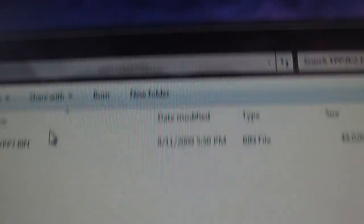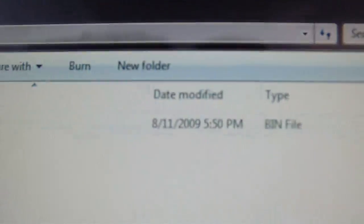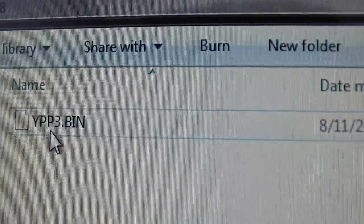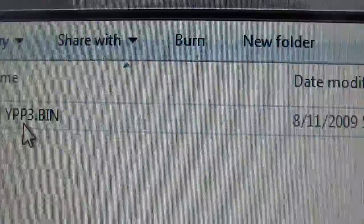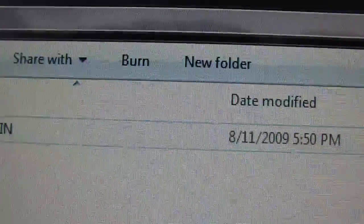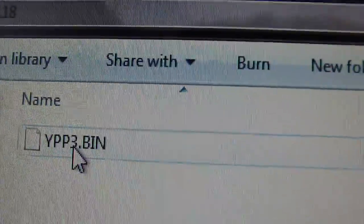You just click it and then you're gonna get that - I don't know - YPP3.bin file.